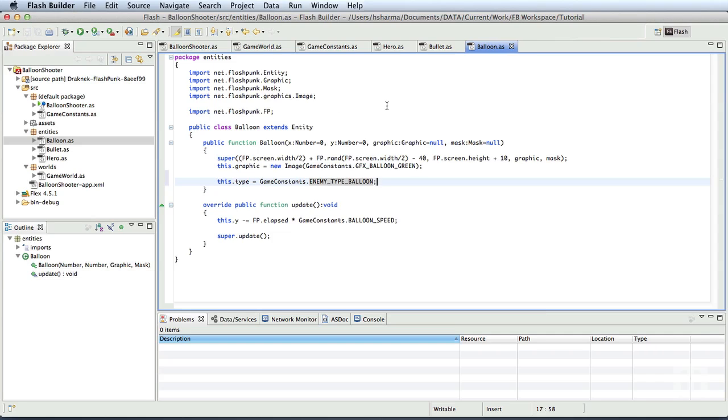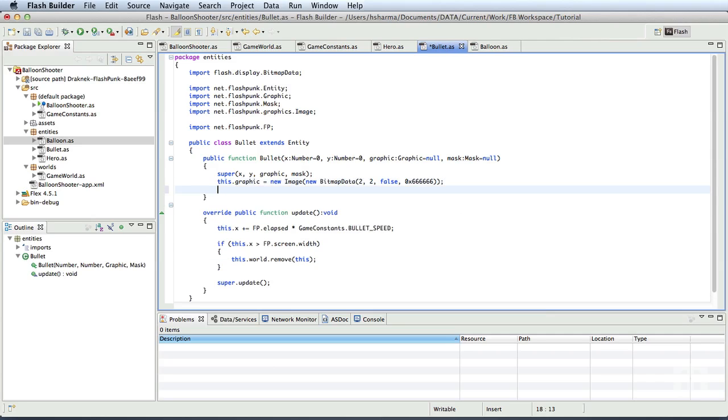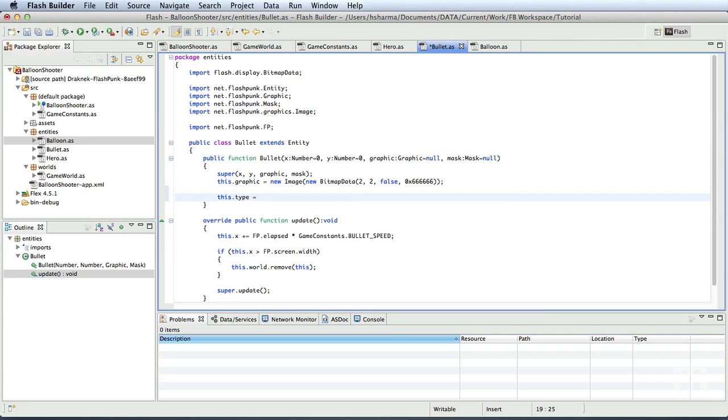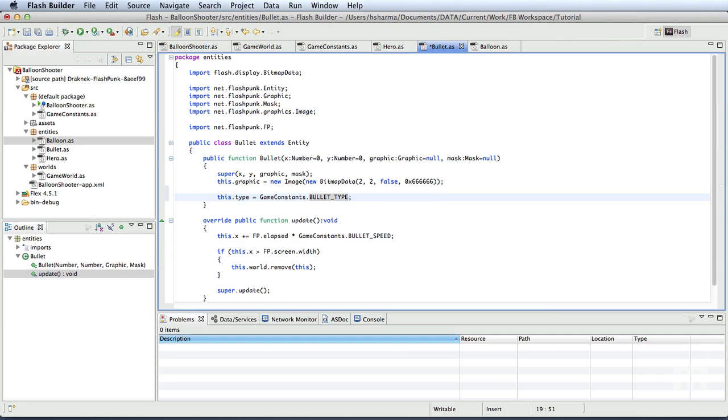We'll do the same with the bullet class. At the end of the constructor, this.type is equal to game constants. We'll save this. We'll make use of these properties in a little while.